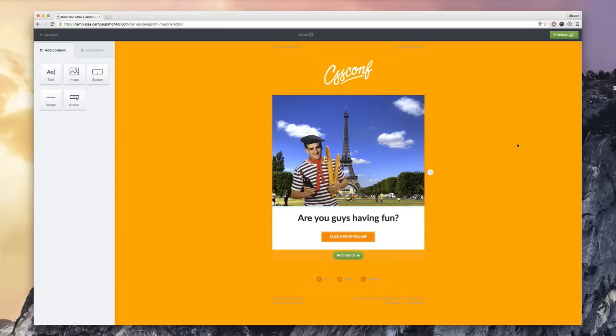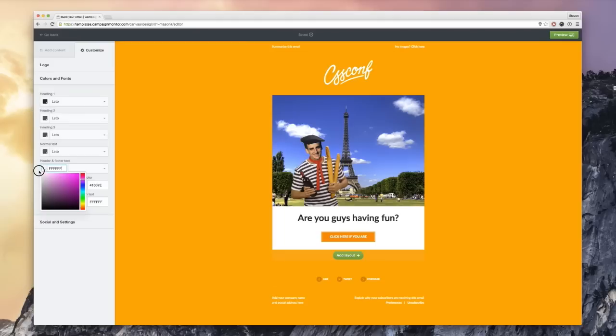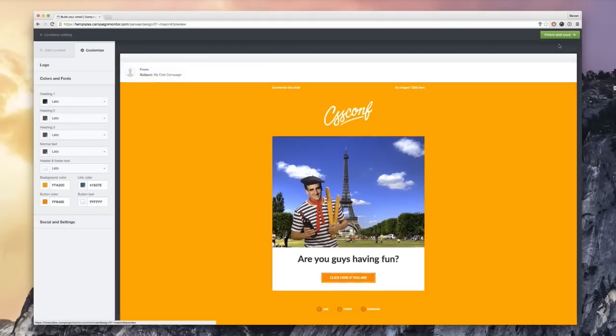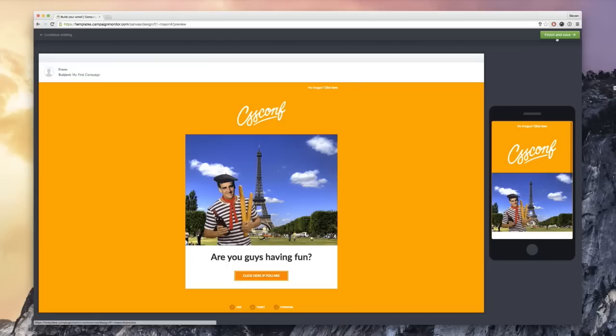So, as you might have guessed by now, I'm French. And we all live in Paris. We all wear a striped shirt with a beret carrying baguettes and a bottle of wine. That's what we all do. And the email looks good on any device.